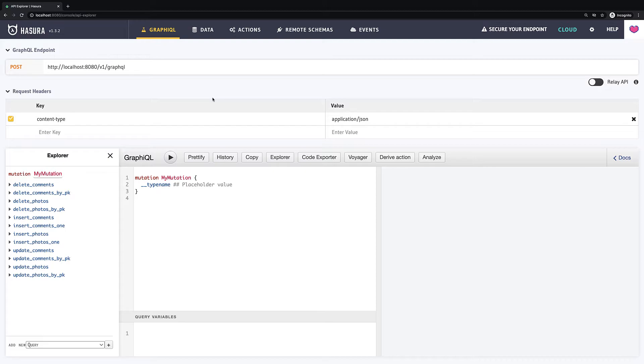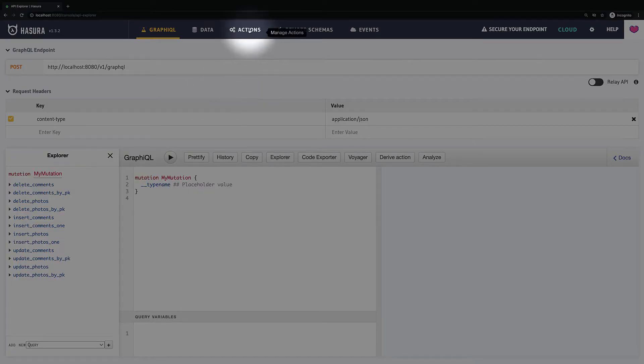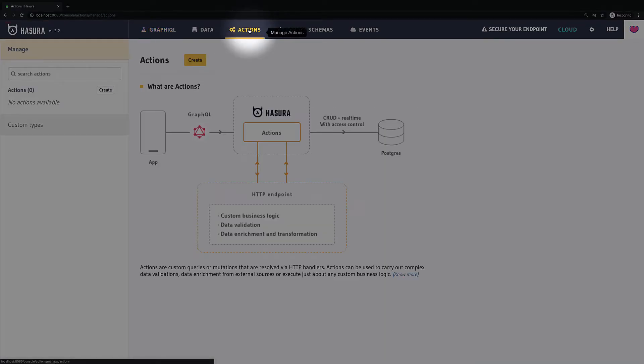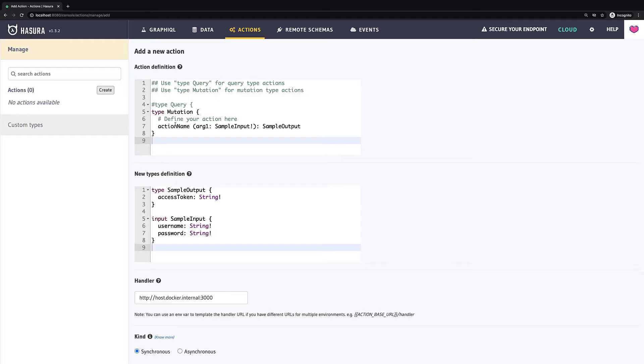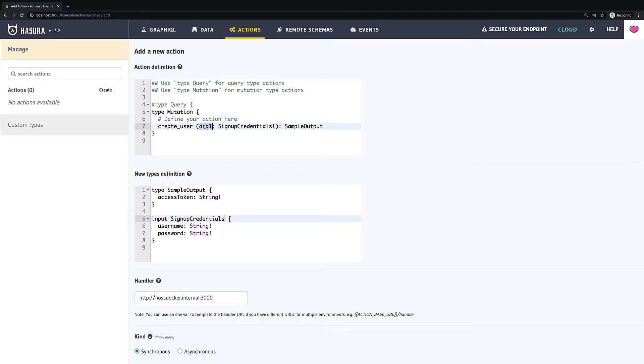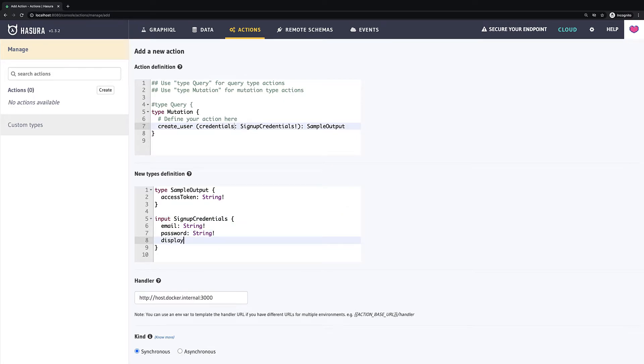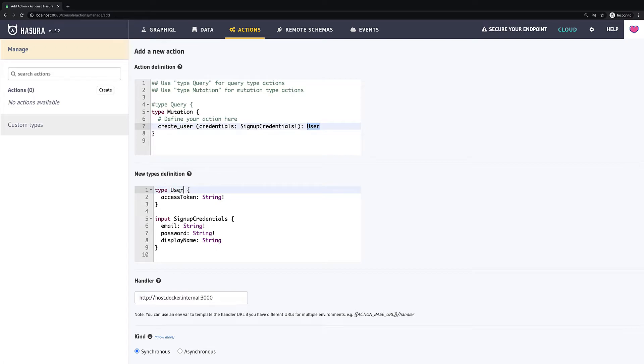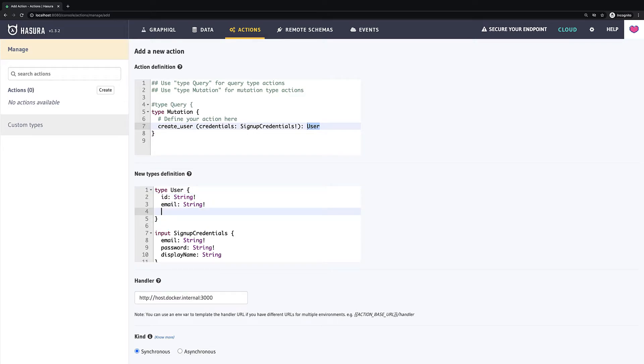Let's get started to create our action. Let's go to the actions tab and click create button. Here we have to define the name for our action and input and output types. It's gonna be email which is required string then password it's also required string and display name which is just a string. Then sample output I will rename to user and user will have three fields this is ID then email and display name.